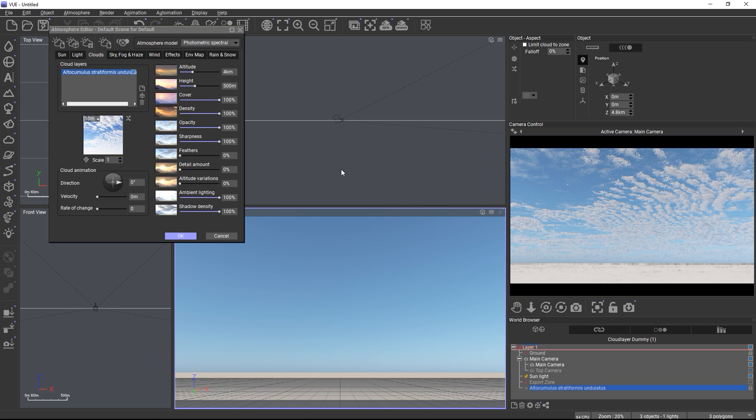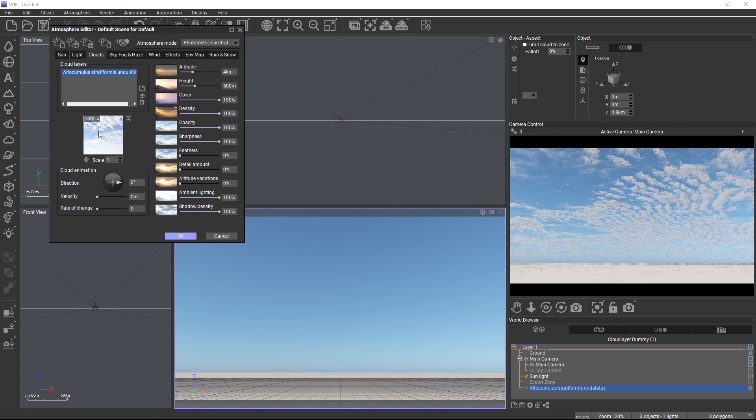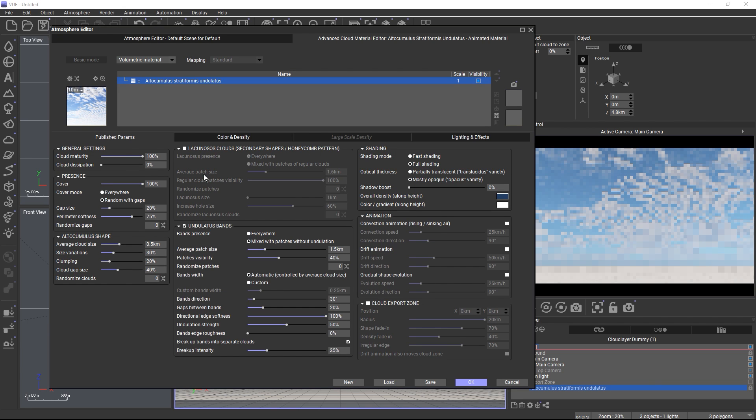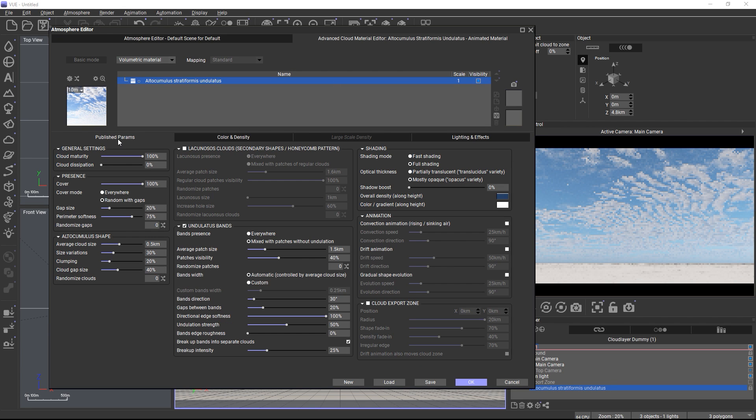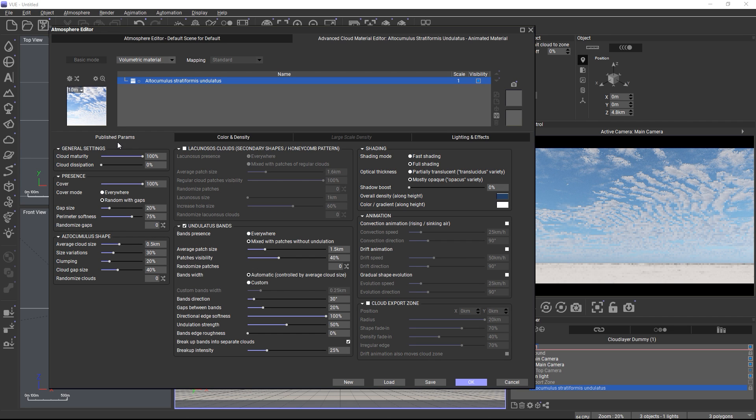To go to the cloud parameters, double-click the cloud material to open the cloud material editor. You will find all the controls on the publish parameters tab. And these are the only parameters you need to edit the clouds.